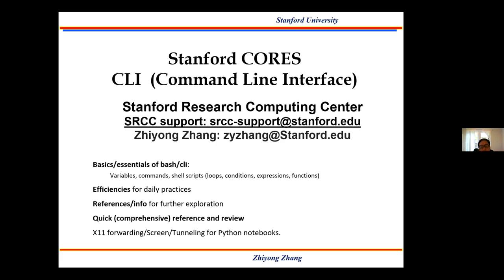I'll include enough references for each and every topic so that you can explore further. If anything is not clear, those references will be really useful to help you understand on your own. Overall, I'm trying to design this to be a quick reference with all the essentials, and we have enough links and information to explore further.